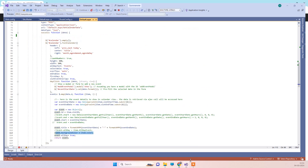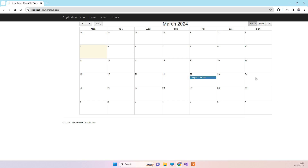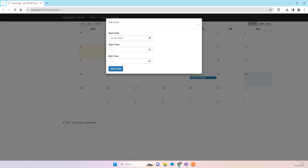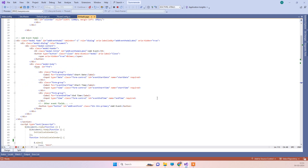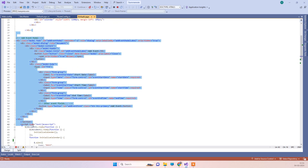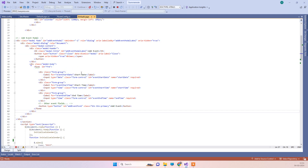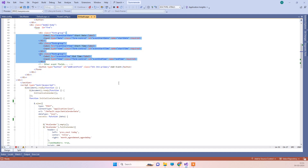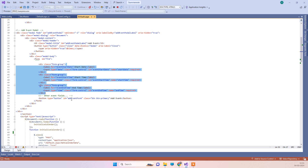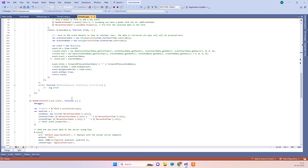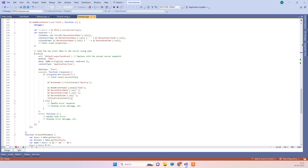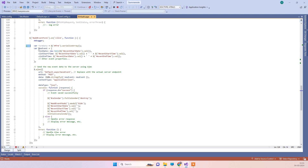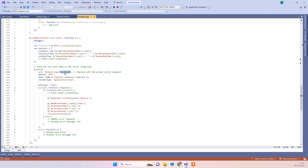For saving a new event, when we click on a day it will show the popup. We have this popup here, and in it we have three fields: date, start time, and end time. When we click 'Add Event' here, we are firing this event — here we are getting the data from the form and calling the SaveEvent method.